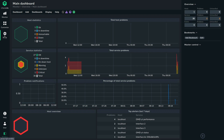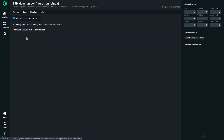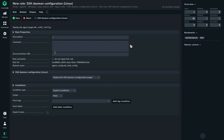So let's take a look at how we do this. To enable this kind of monitoring, we can simply search for SSH and then we first find the agent rule, because we need to roll out the plugin here. There is no configuration to this plugin — we simply roll it out.